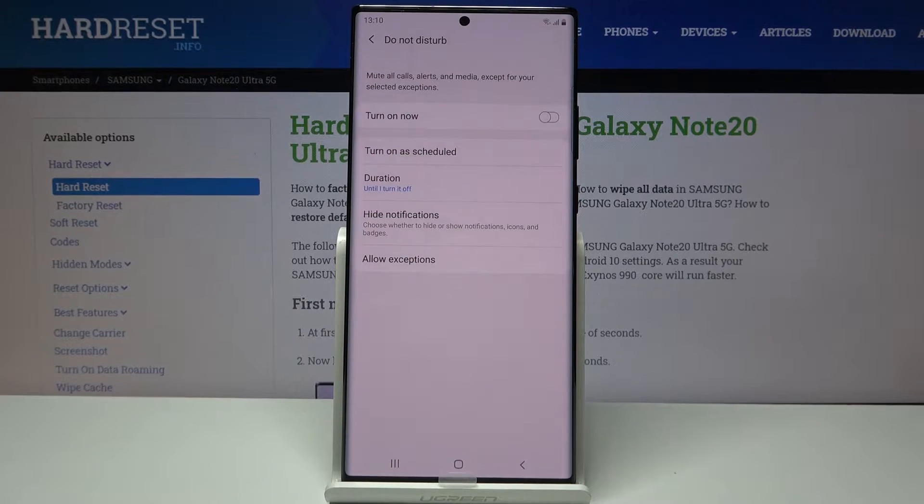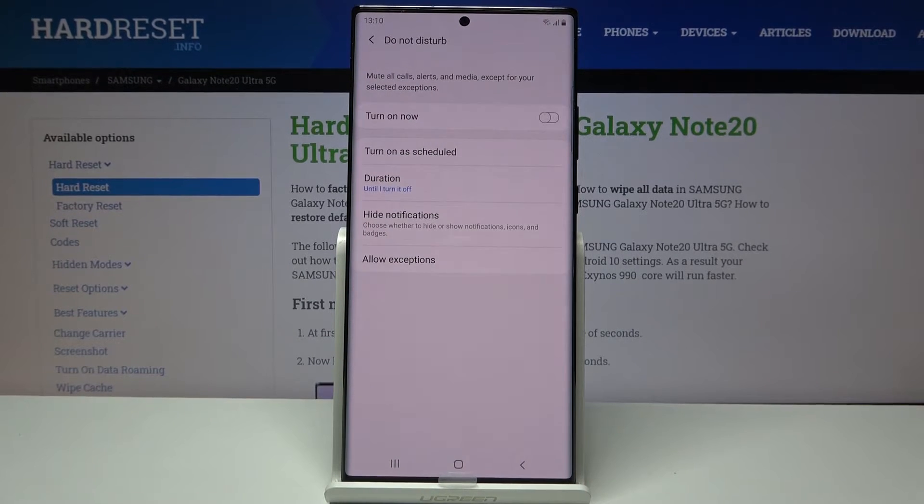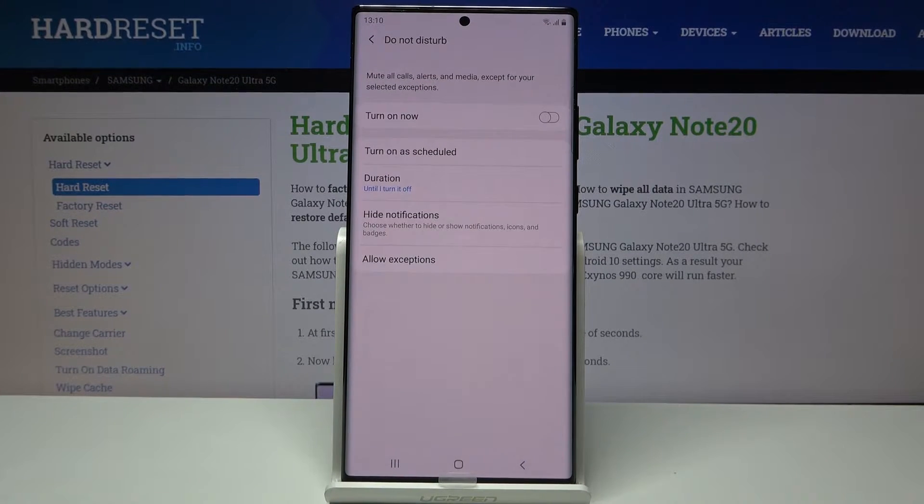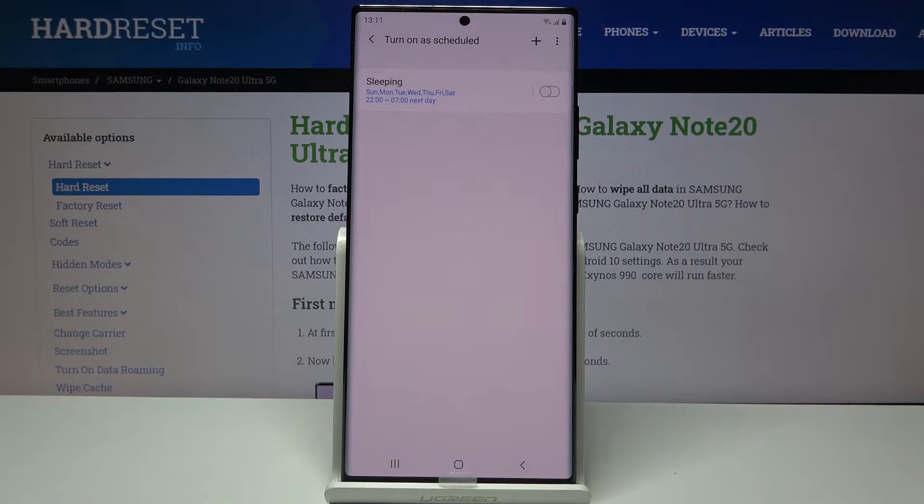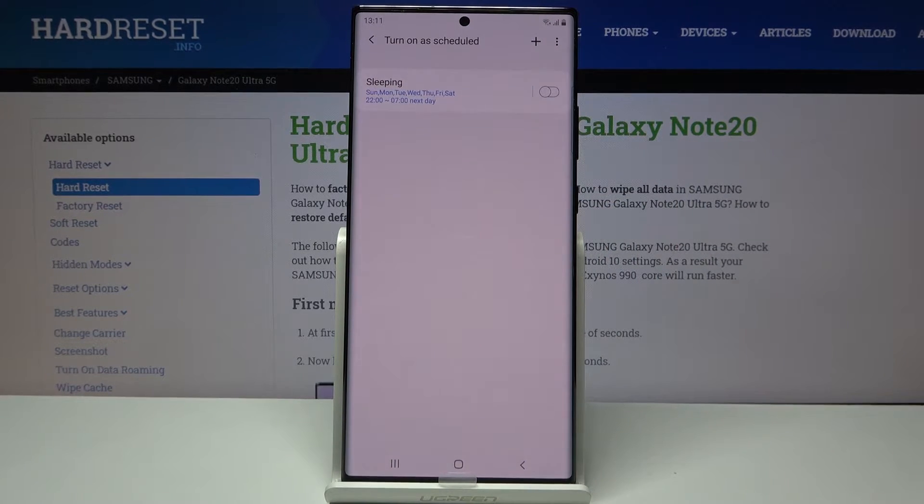This will take you to the settings where we can change some settings. Number one we have at the very top is turn on a schedule. This will allow you to basically set it up once and never bother with it again.